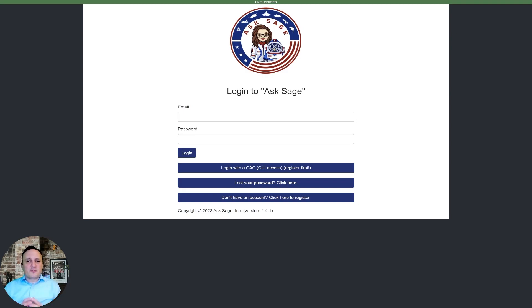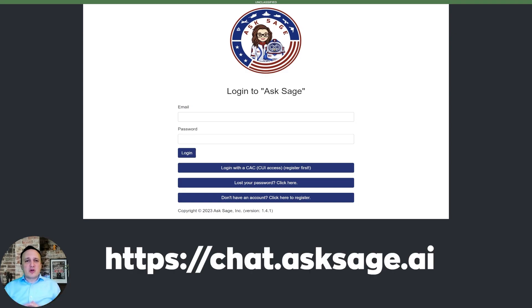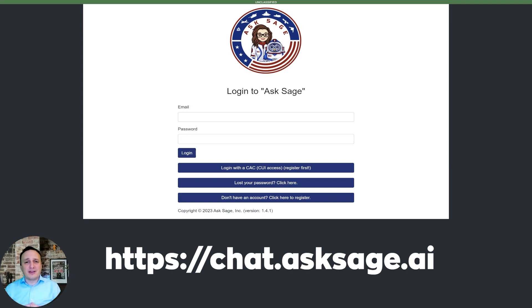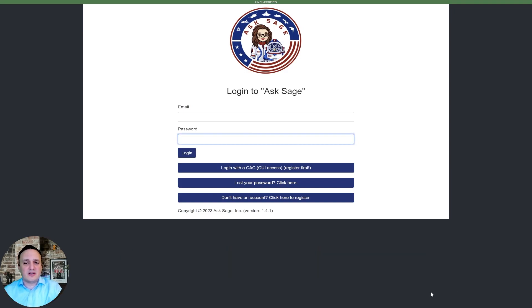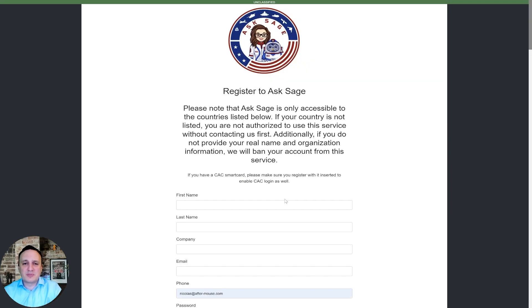The first step is to go to chat.asksage.ai to create an account. As you can see here, it's very simple — go to the website and register.